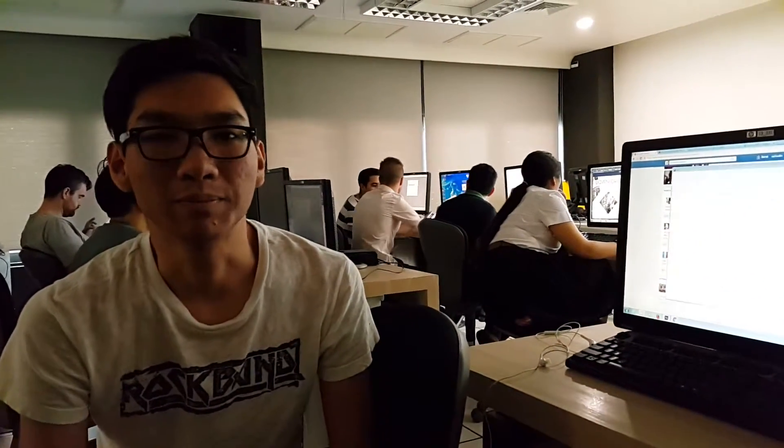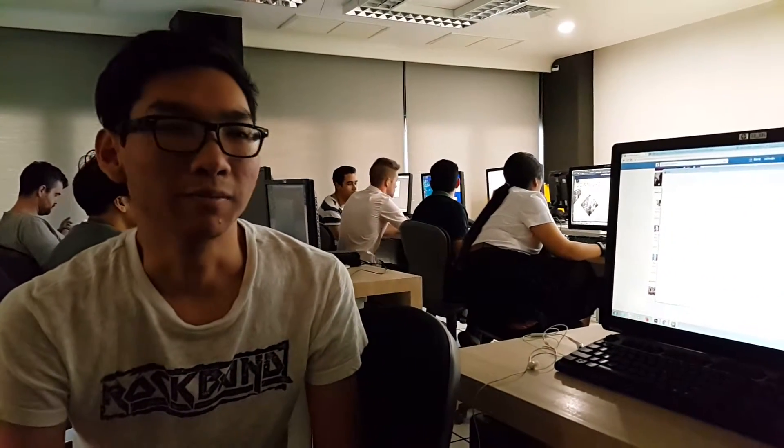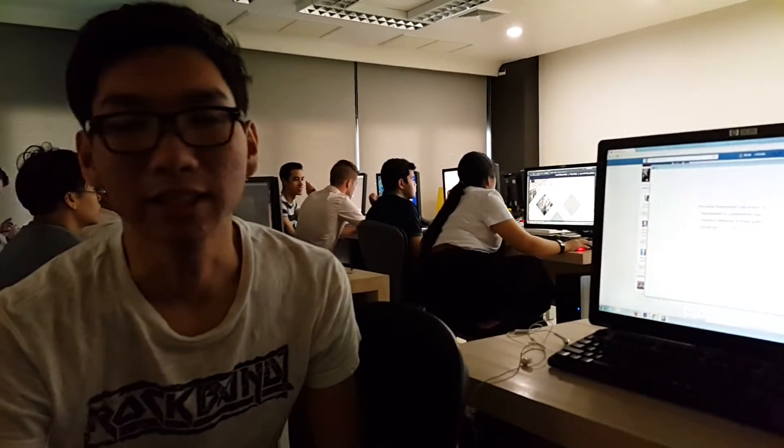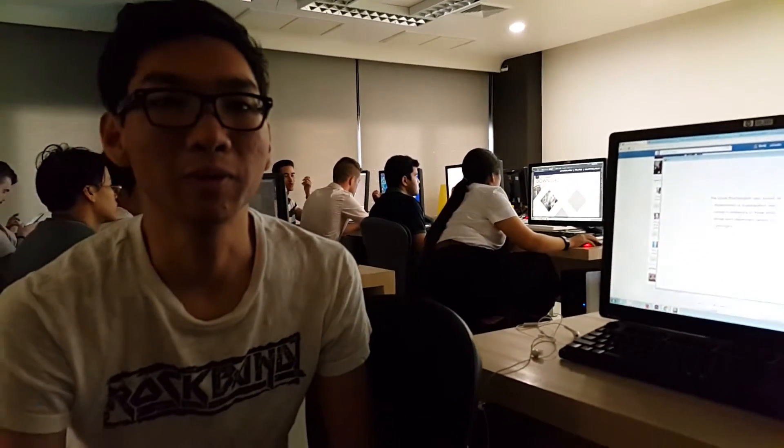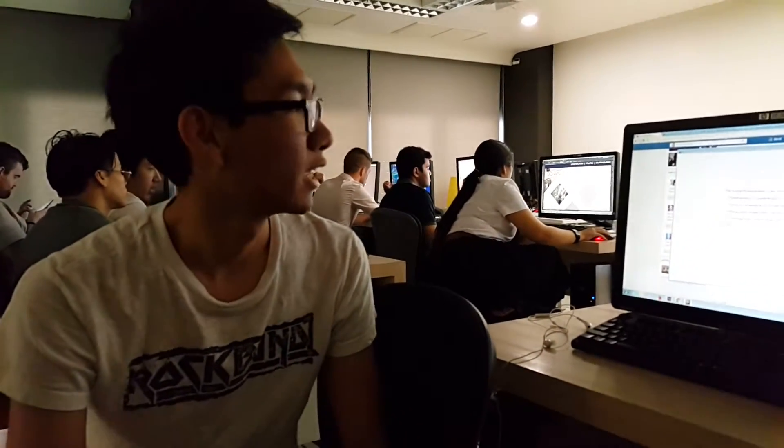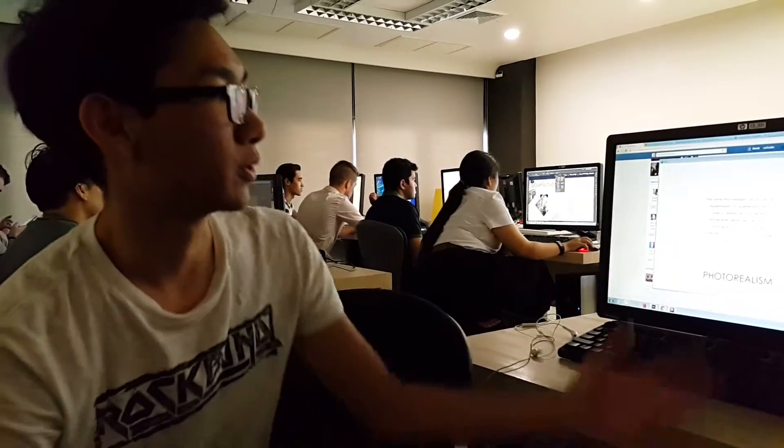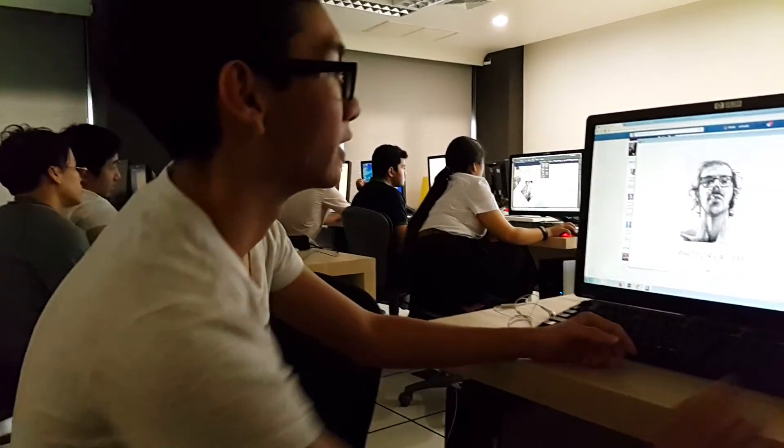My name is Sara Chiu. Today I'm going to present my final project. I made an app called Photorealism. So what is Photorealism? How to select Photorealism from other movements of art — this is my app.